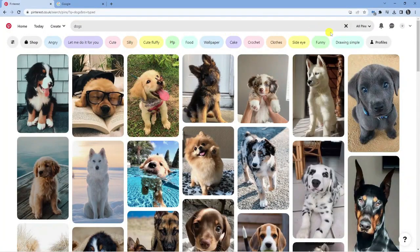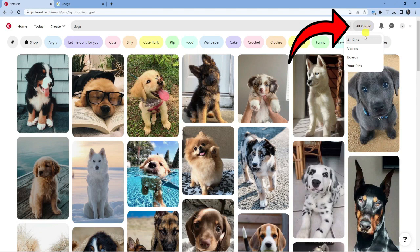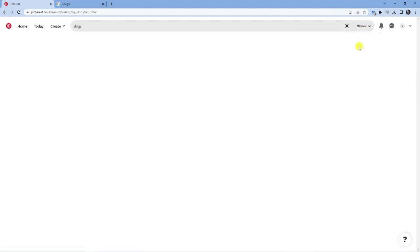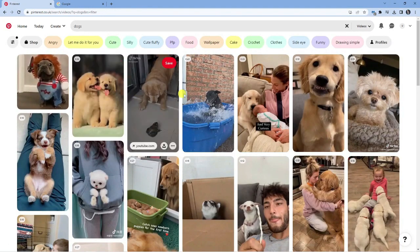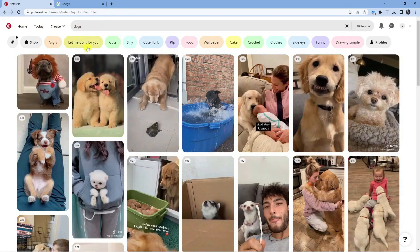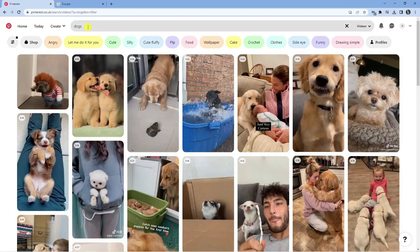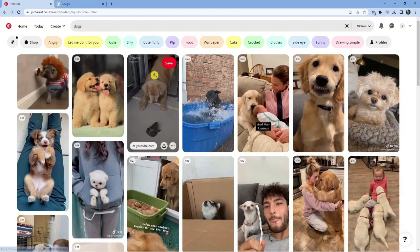Next, come across to the right hand side where it says 'all pins' and click on that drop down box. You're going to see you've got the option to select videos. Click on videos and it's going to load up all the videos related to that topic that you searched for.